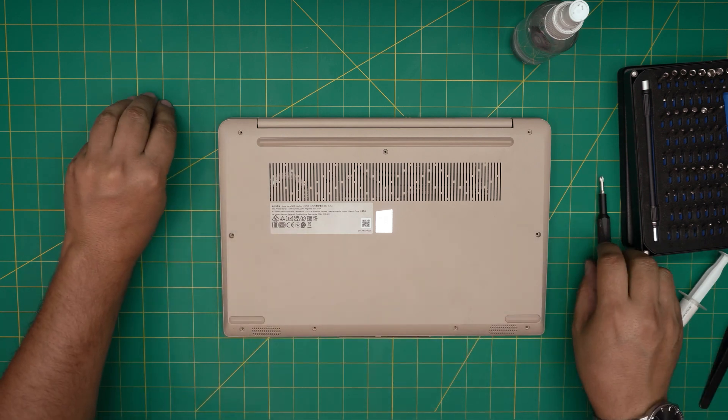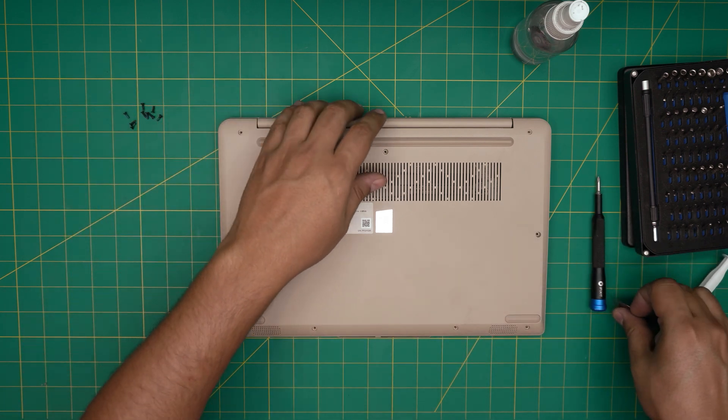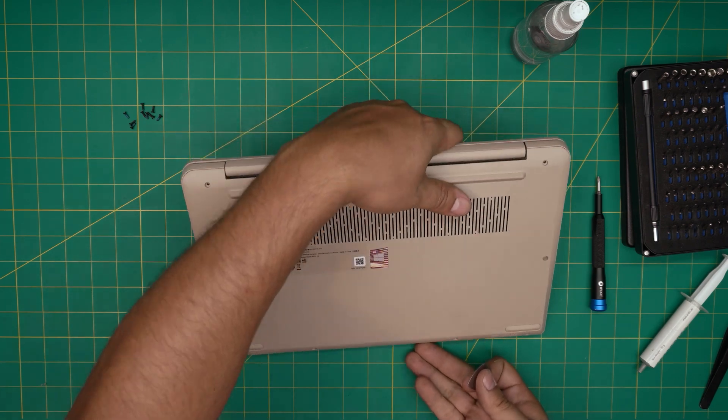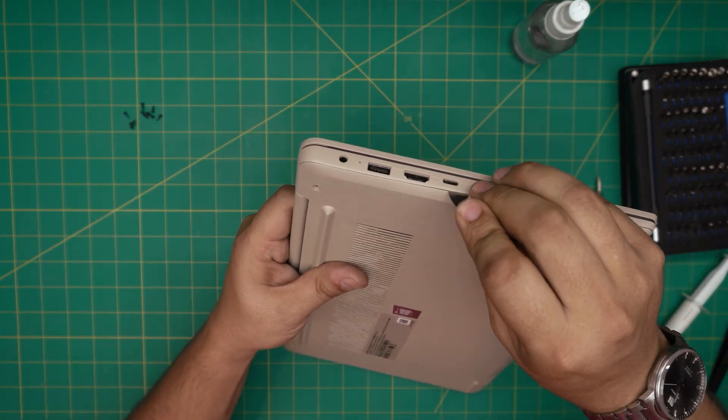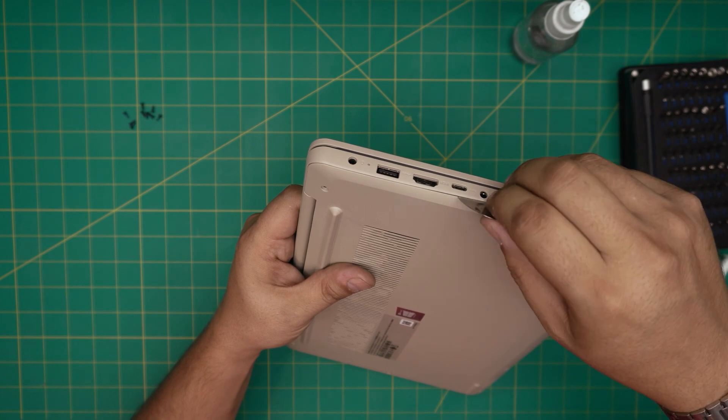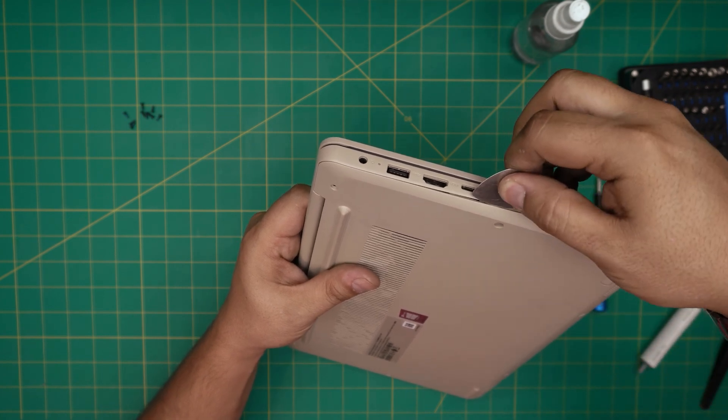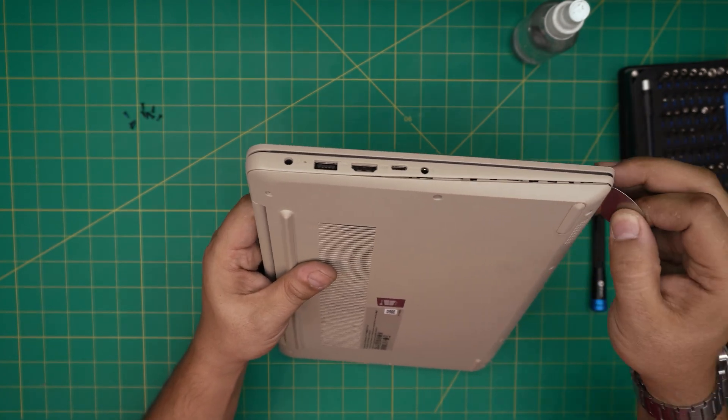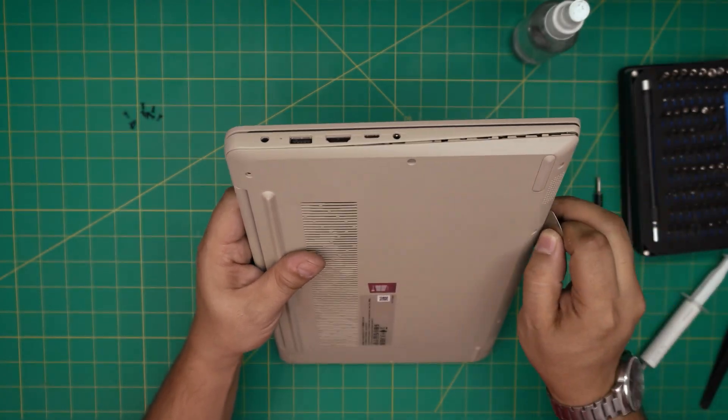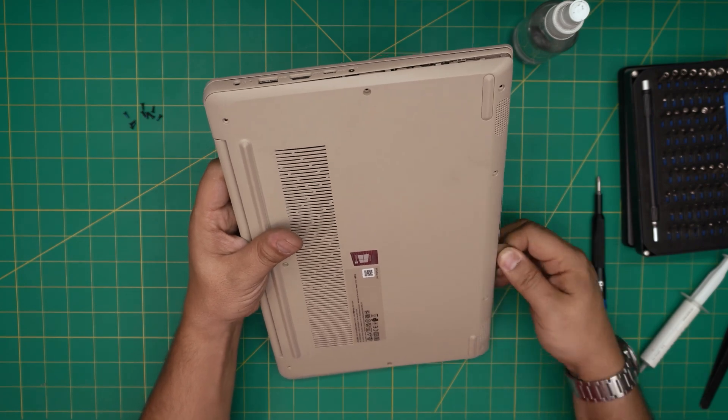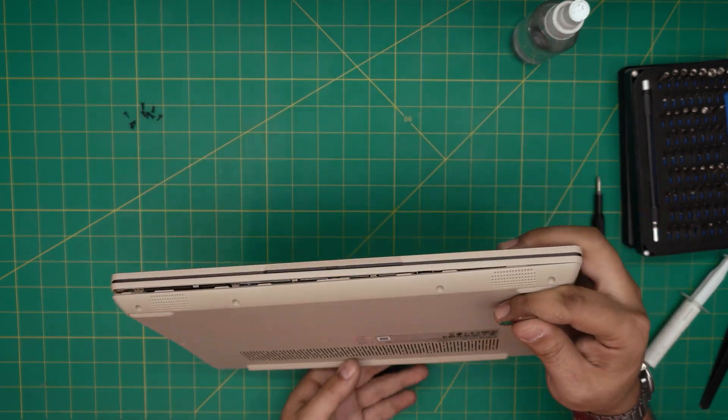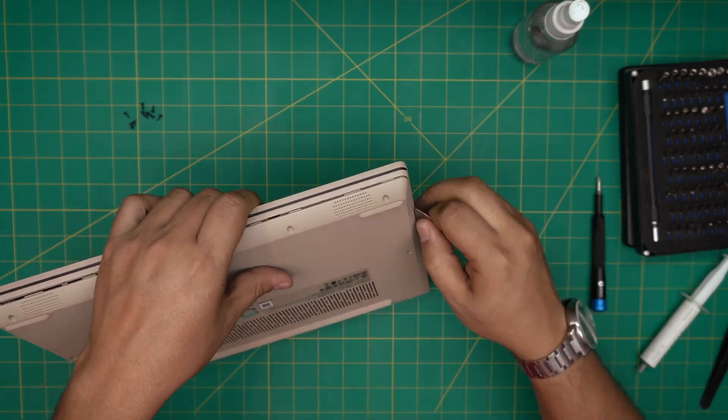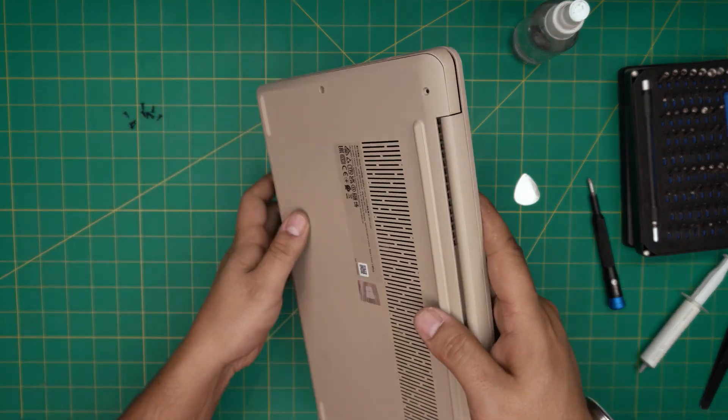Once we remove the screws, now we're going to grab the opening tool. We're going to start from one corner and stick it between the bottom cover and the palm rest. We're going to twist it backward and you want to hear click sounds. Those are the clips that are getting loose. You want to do that all the way in the front end to the corner and side to side.